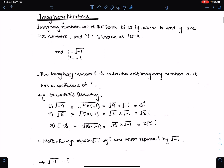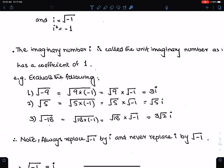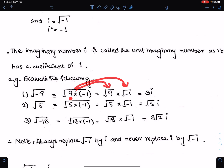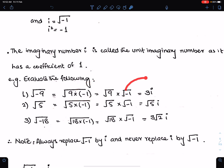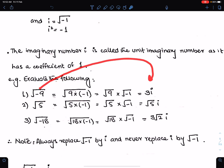Now, how to use i. If we have to evaluate under root minus 9 in complex numbers, then we can write minus 9 as under root 9 times minus 1. We can split the root — so we have under root 9 and under root minus 1. Under root minus 1 is i and under root 9 is 3, so under root minus 9 equals 3i.